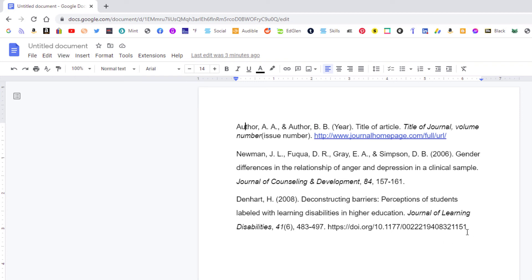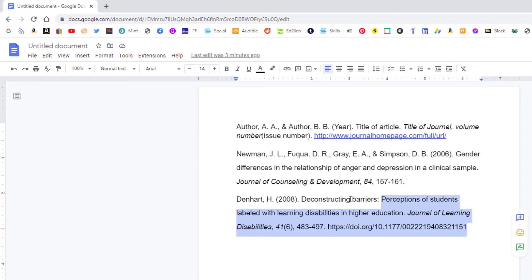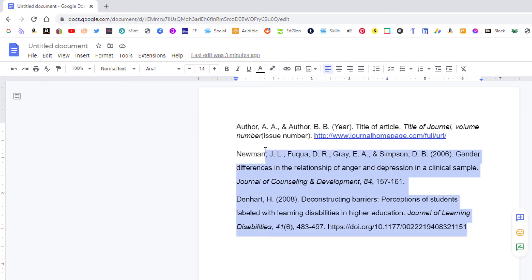Make sure your ruler is showing. You want to select all of the text that you want to create hanging indents for. I'm going to hold down my left mouse button and drag across to select all that text.